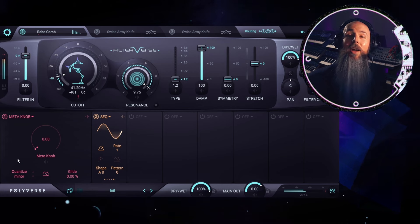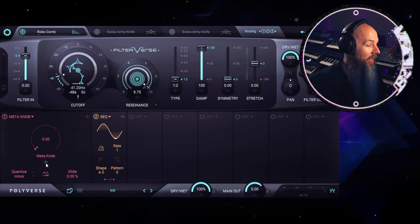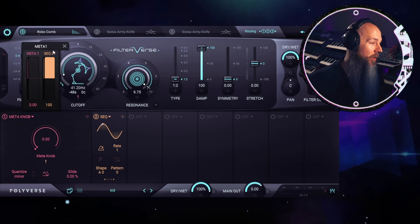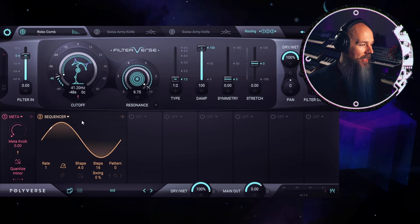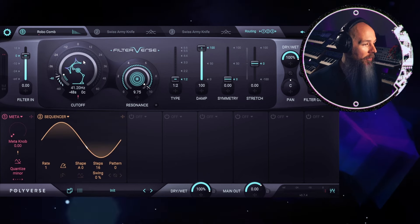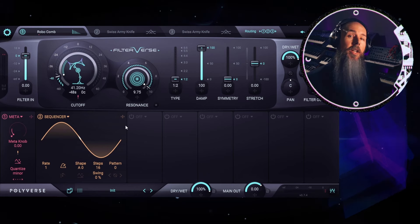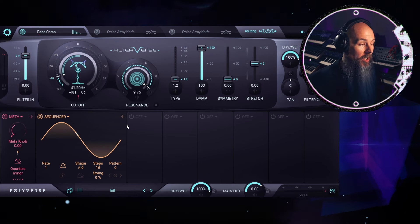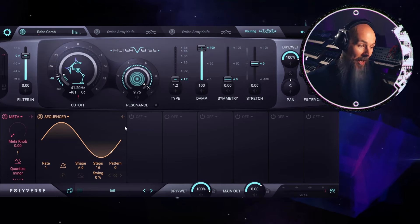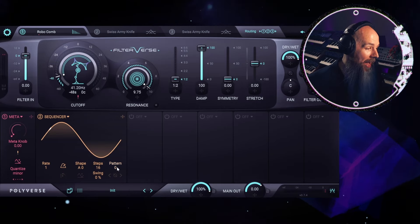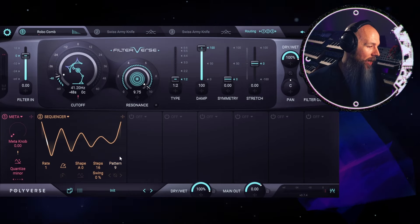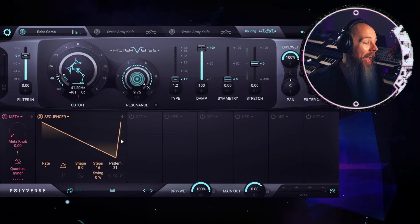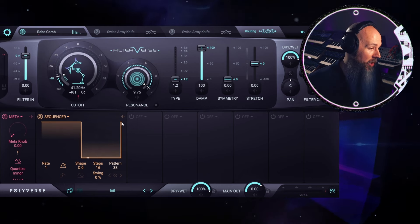And now we can modulate the meta knob itself with the sequencer. If I click down here, it expands out the sequencer so we can see what's happening. And it's mirrored, of course, up top in the control section up here. So even though it's called a sequencer, it also can work like an LFO. As you're seeing here, this is a nice sinusoidal LFO. But we have many patterns that we could choose from. One of the greatest strengths of Filterverse is how many and how flexible all of these patterns are.